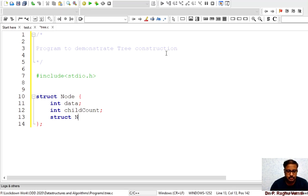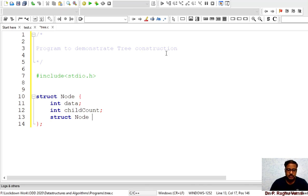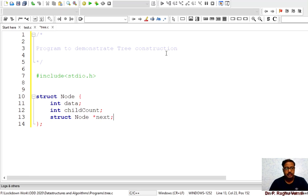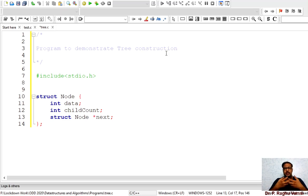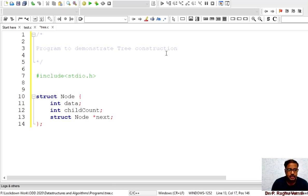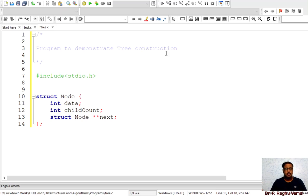Since we don't know how many child nodes there will be for every node, previously in a singly linked list we used a single 'next' pointer — meaning only one reference per node. But here we require a bunch of nodes. We don't know how many children there are, so I am placing a double star ('**'), meaning I am going to create an array of next pointers, allocated according to the number of children required per node.